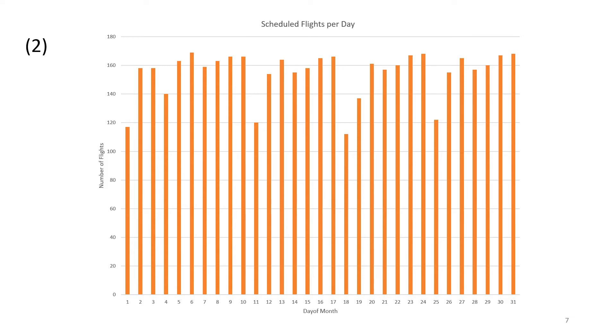So the pattern is Saturday has low operations. It increases on Sunday. Monday, Thursday, and Friday is the highest with slightly lower operations on Tuesday and Thursday.